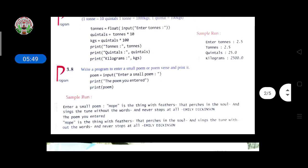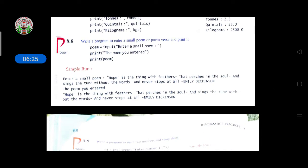Write a program to enter a small poem or poem verse and print it. We take one variable 'poem' and use input to ask the user for a small poem. Then we first display 'the poem you entered' using the print function, and after that call the poem variable — whatever the user typed is displayed. For example, the user typed: 'Hope is the thing with feathers.'